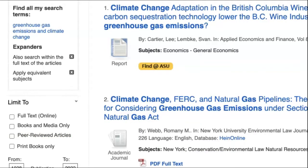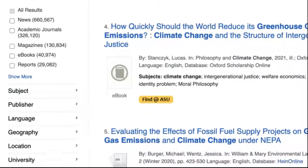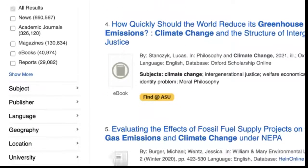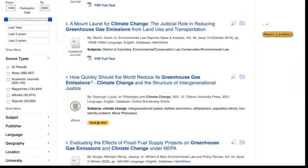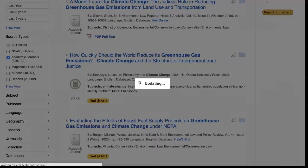You can also refine your search by publication date, source type, and more, including subject, publisher, language, geography, and database. In this example, I will search peer-reviewed academic journals published in the past three years written in English.